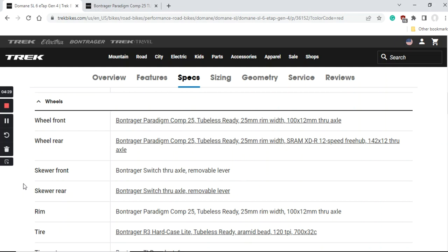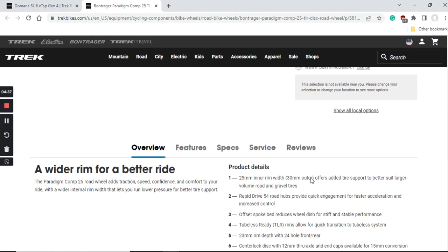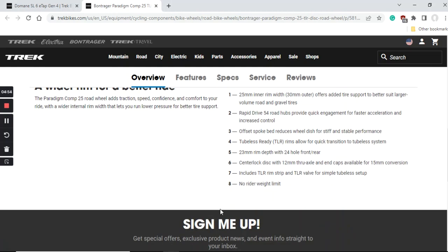Briefly looking at the specifications of this wheelset, some highlights include that it is a 25mm inner width of the rim. It has Bontrager's Rapid Drive hubs, specifically Rapid Drive 54 hub at the back. It is 23mm rim height with 24 spokes both front and back, specifically designed wheelset for centerlock disc brakes with 12mm thru axles.